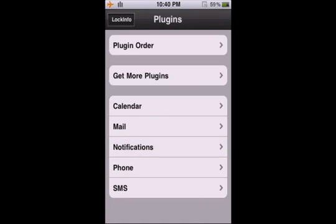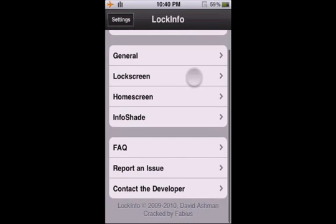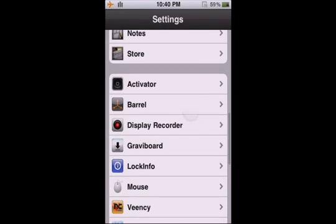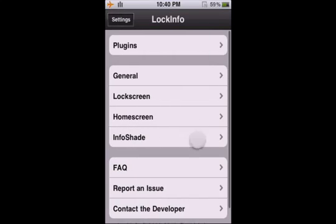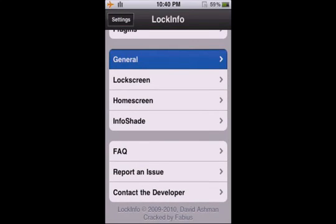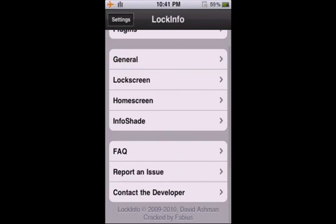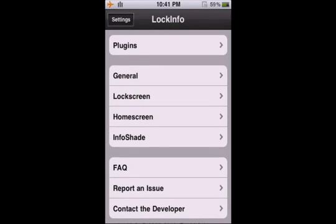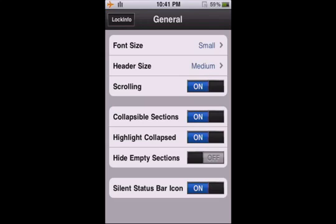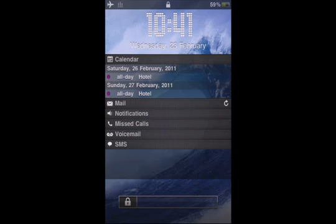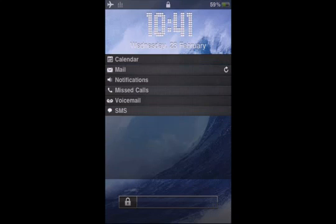You can add more plugins from the same source, sinful iPhone repo. So this is how it's going to look like on your lock screen.